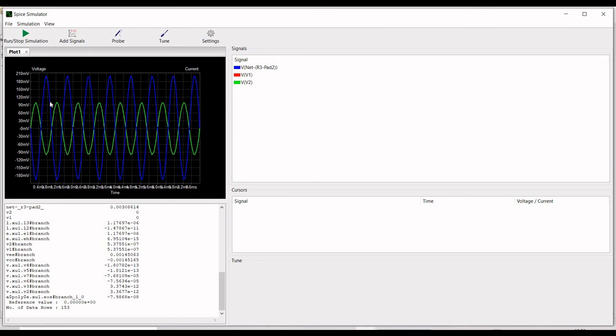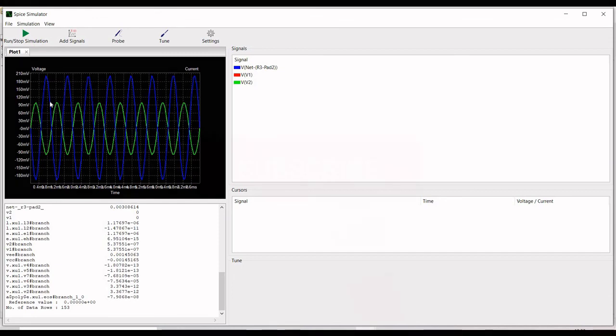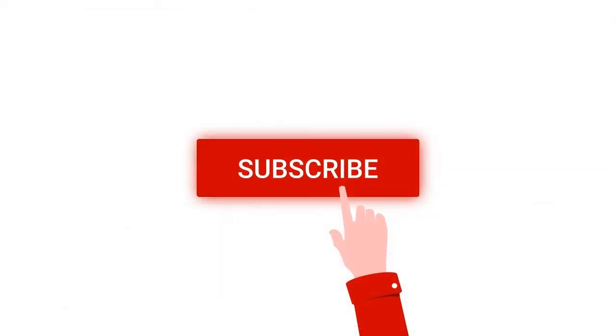Thank you for watching this tutorial. I hope this has helped your learning. Please like, share, and subscribe to my channel.